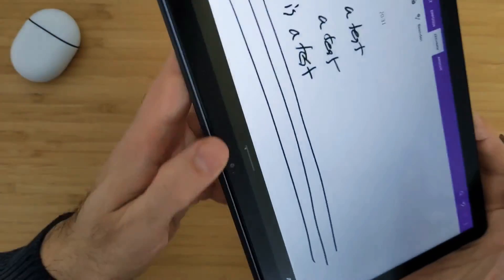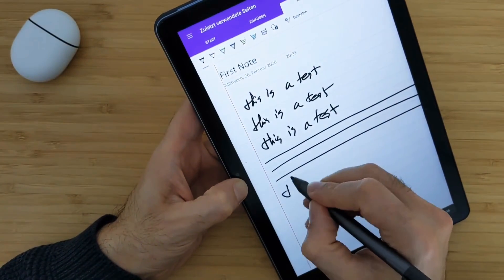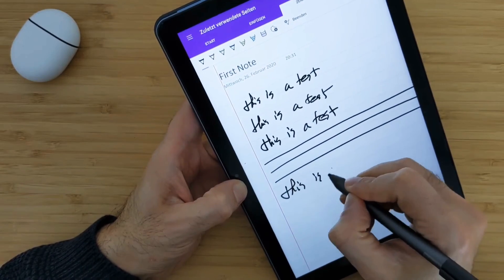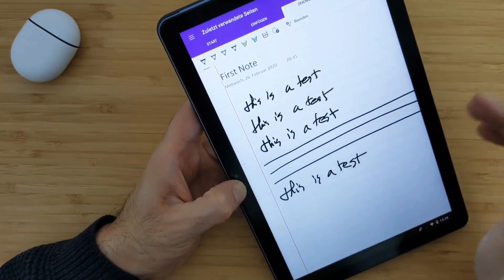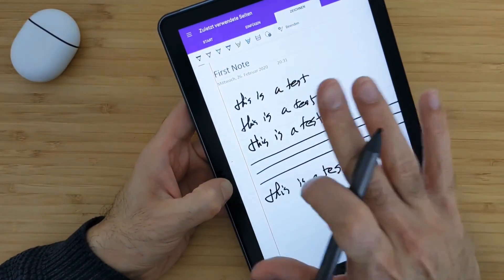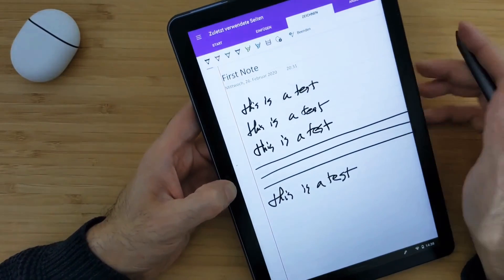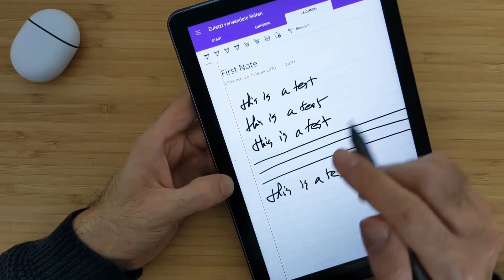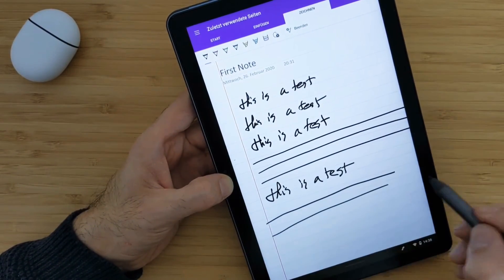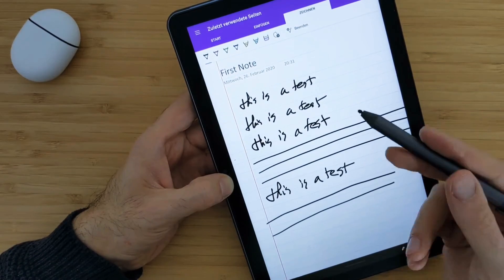But when you go to the horizontal and vertical direction here, in both cases, it works same. There is no difference here. At least that's good here. But still, the latency bugs me.